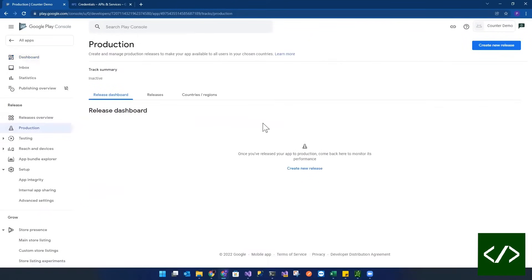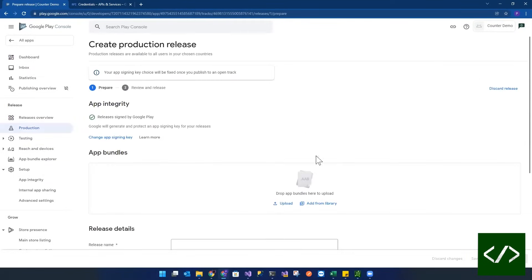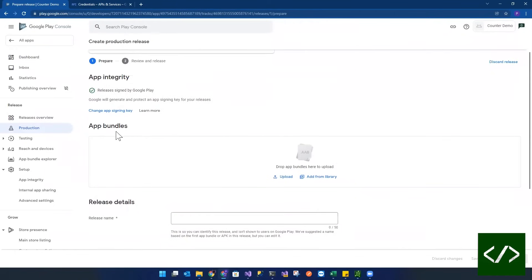So when you click into production, over here on the right, you see this thing that says create new release. So we're going to create a new release for this app. And then that's going to open this up. And you see here, it's looking for you to put an app bundle in here.